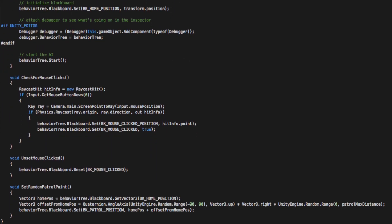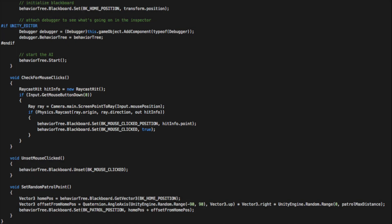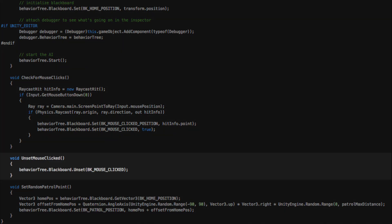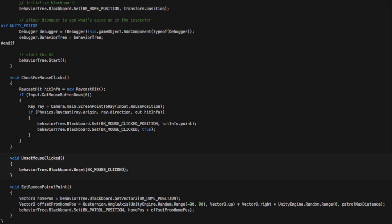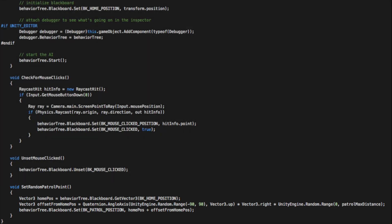Also we have to implement the logic for our service node, for our unset mouse clicked action node, and also for the set random patrol point action node. These three methods were referenced from the behavior tree above.